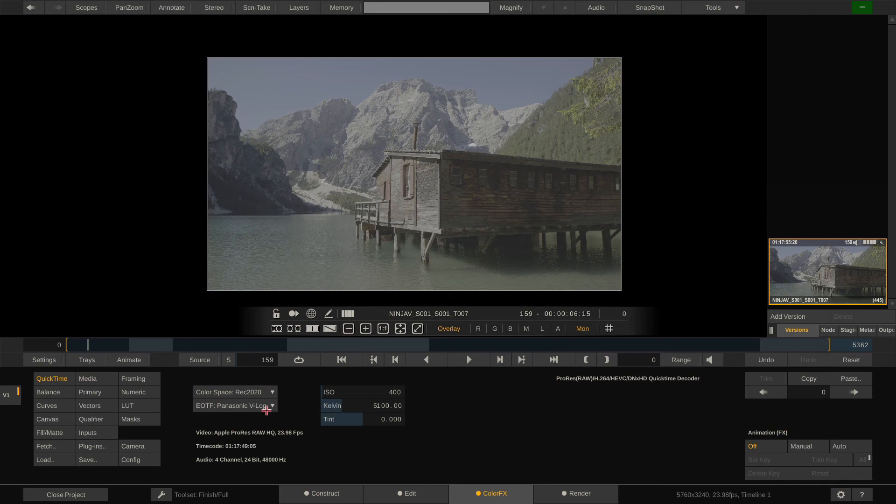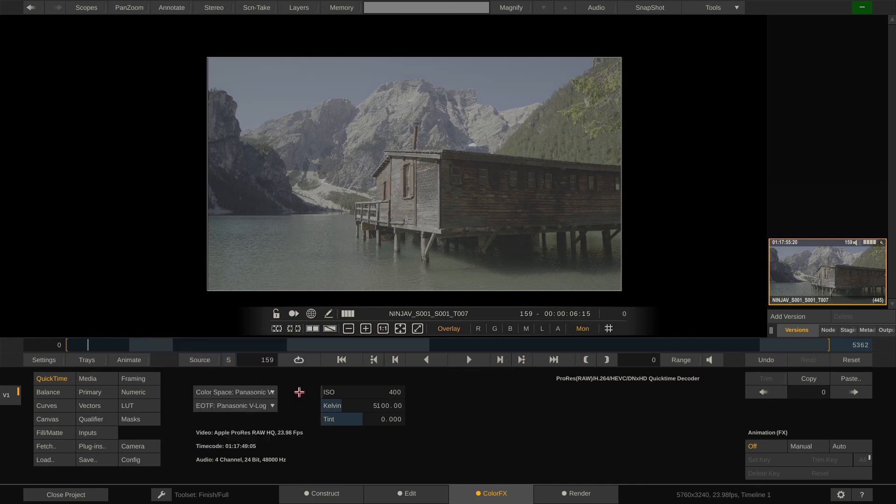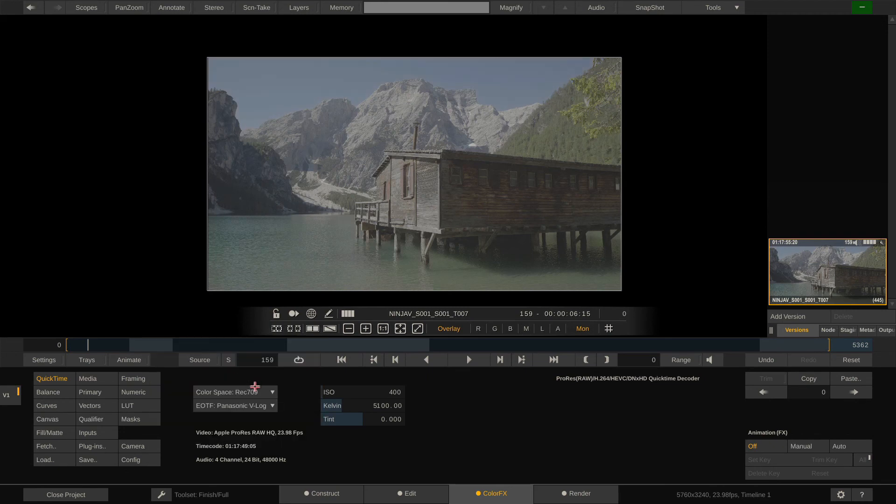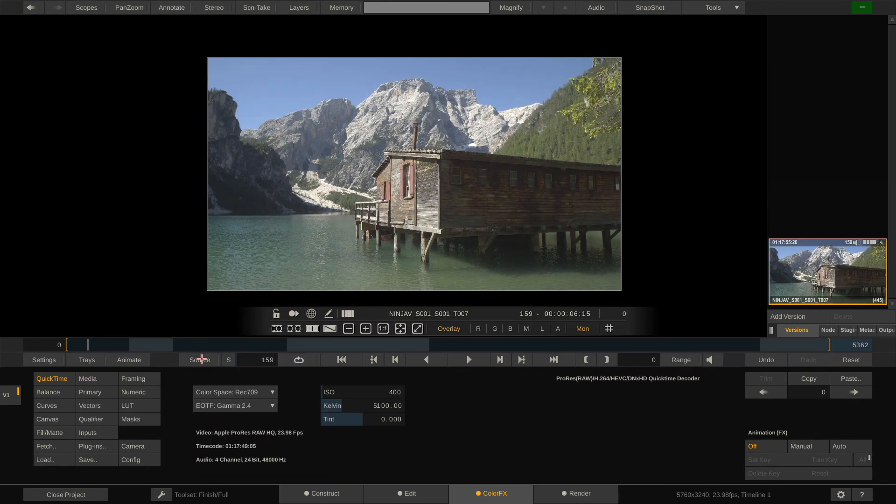If you're using RED RAW footage or ARRI RAW footage, this button will be labeled accordingly with RED RAW or ARRI RAW or Sony RAW, etc. Now ProRes RAW is a QuickTime format so this reads QuickTime here. Inside you have the RAW settings for ProRes RAW and it starts with the color space and the EOTF. Right now these clips are being debayered to Rec 2020 and Panasonic V-Log.